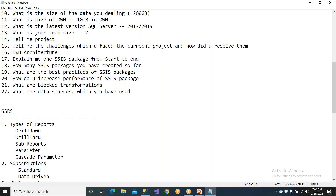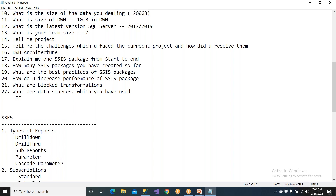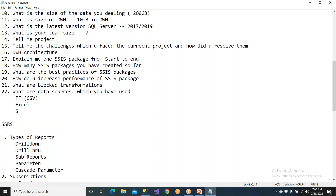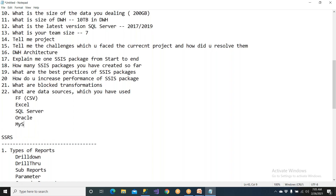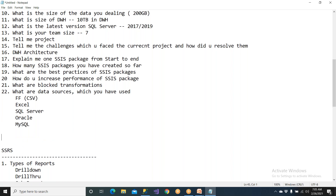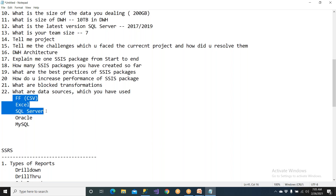For data sources, you can tell them flat file (CSV files), Excel, and SQL Server. If you have any other knowledge, you can mention Oracle or MySQL. People may ask if you've ever used XML — you can say you never used XML.